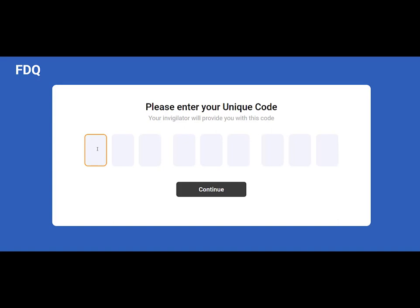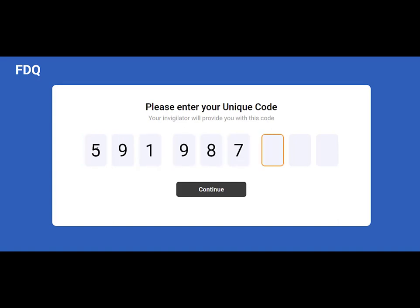The FDQ Assess screen will be displayed as shown, asking for the 9 digit unique code. Once you've entered this, press continue.